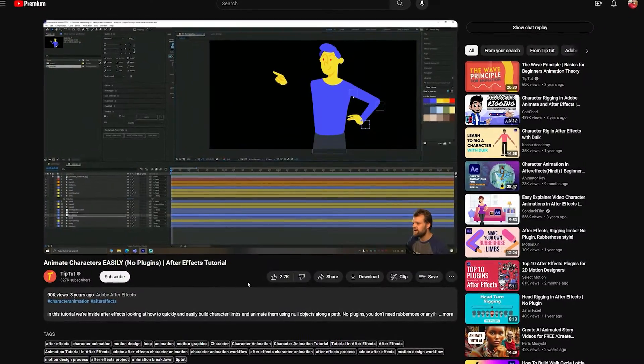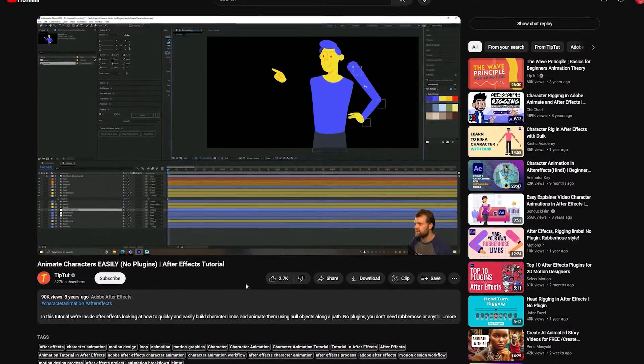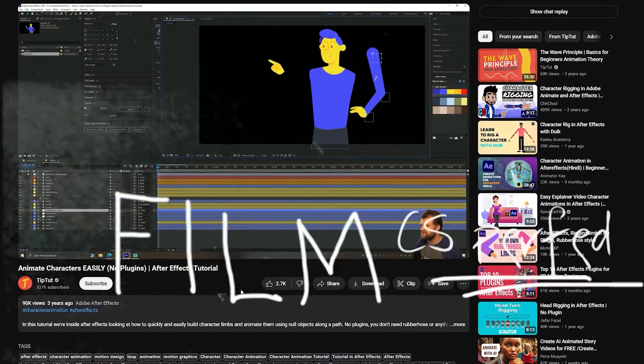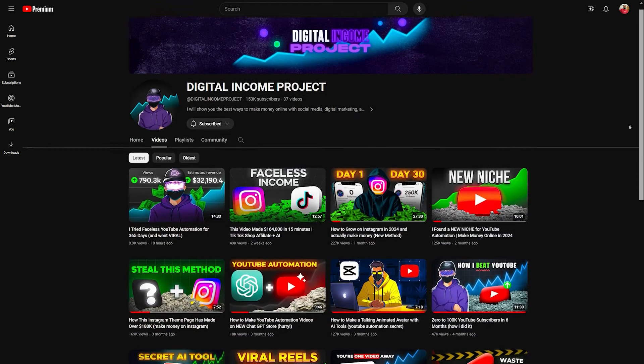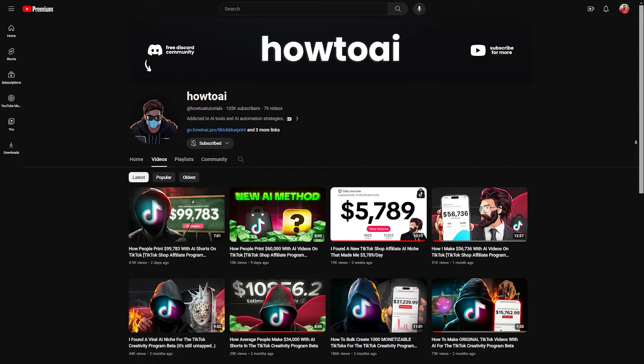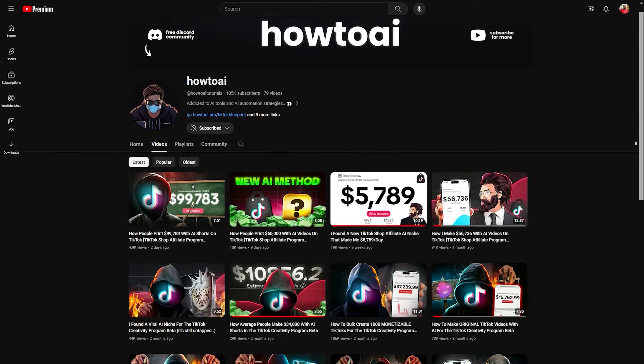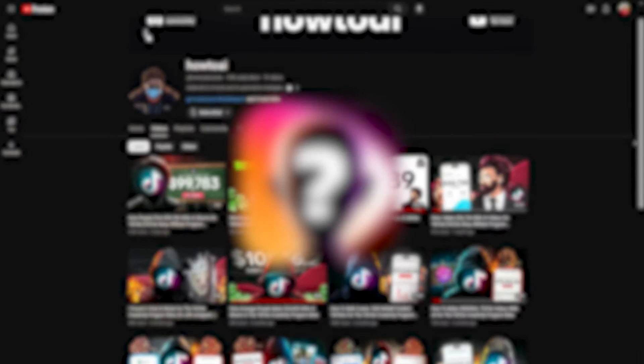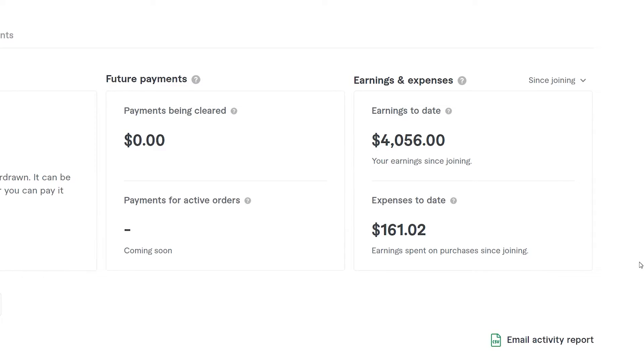Upon further research, I found out that it is created with the help of keyframes in Adobe After Effects. Since most people don't want to learn this the hard way, I thought there must be an AI for this, and I finally found it. So if you also want to start a faceless YouTube channel and make money online, you only need one AI tool to create such videos. This is by far the easiest way to make AI YouTube videos.